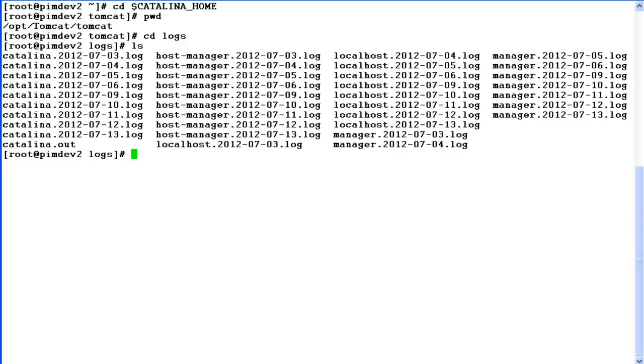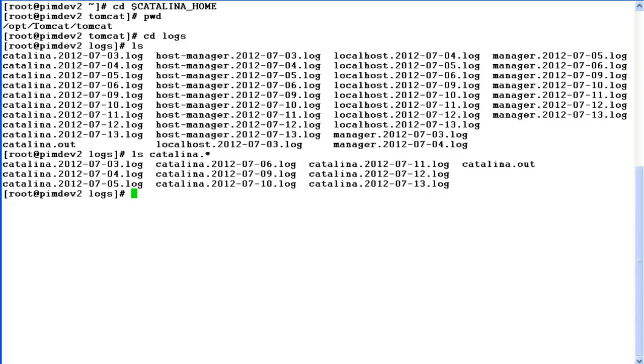Issue command ls. These are all log files related to Tomcat. We would require to download Catalina related logs. So ls catalina.star. These are the files that we would need to download using any of the FTP clients.